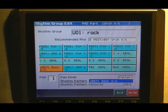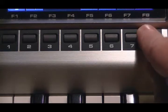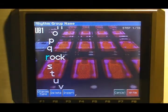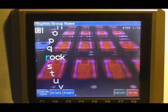Just scroll through there. Whichever one you choose, press right, F8, and you can name or rename this rhythm group.